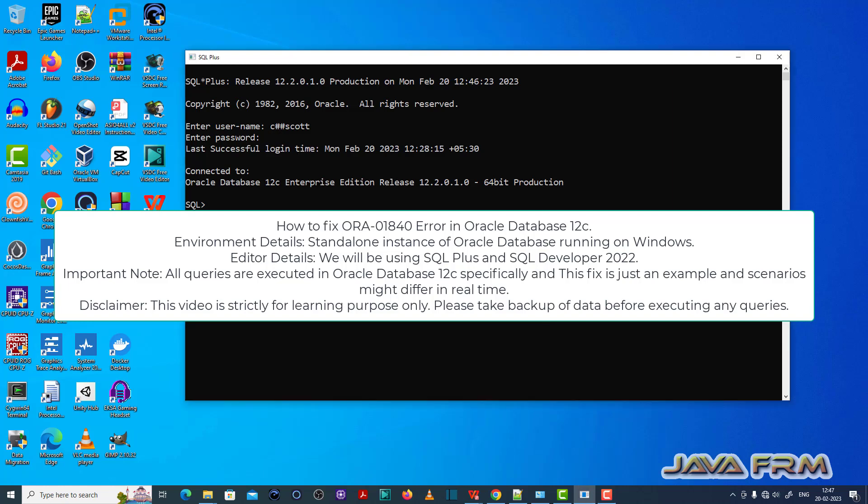Welcome to JavaFarm. Now I am going to show you how to fix the ORA-01840 error in Oracle Database 12c.